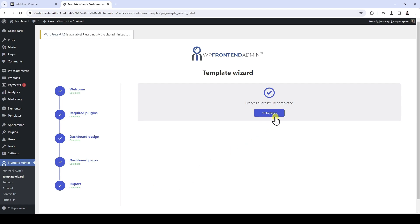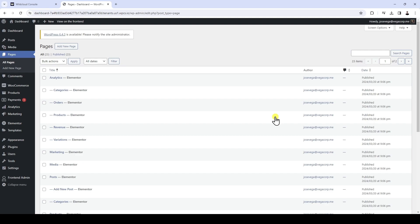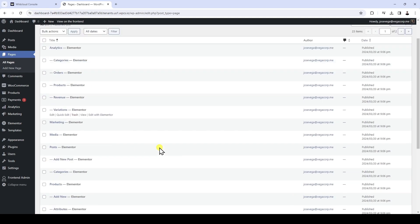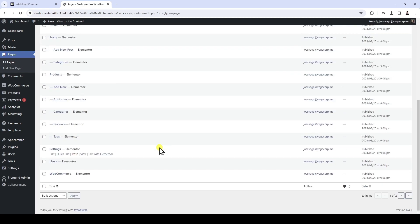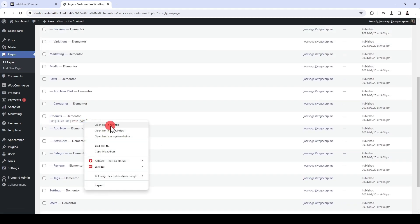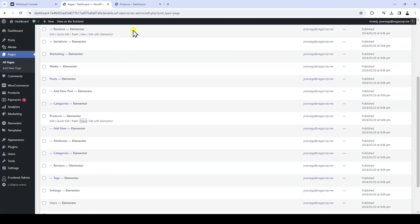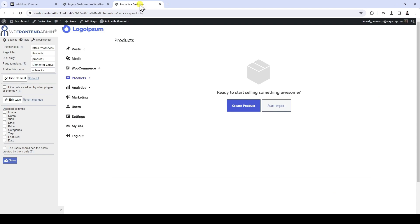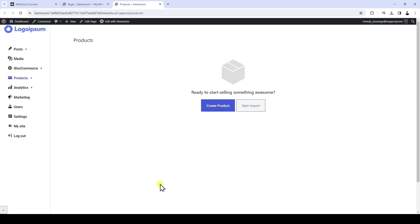Once the pages have been created, you can click on Go to Pages and you'll see all the pages that have been added. If you want to customize your front-end admin pages, you can open any page in the front-end and start using the Quick Settings panel to edit the page. As you can see, the pages have been created and added to the navigation menu. Here's the WP Admin page content, and here are the View My Site and Log Out buttons. If you hide the Quick Settings panel, you will get a better preview of what the front-end dashboard will look like. As you can see, the navigation menu is sticky.